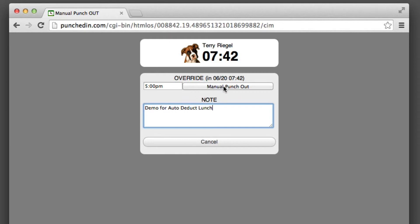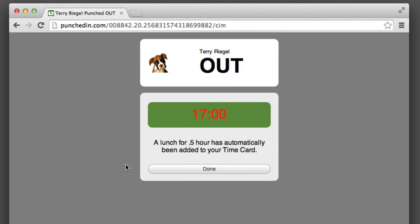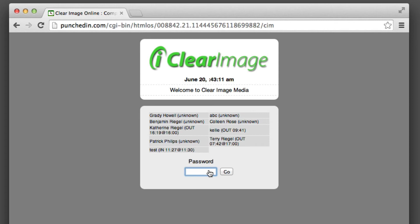Notice that since the time when I punched in until the time I punched out crossed over noon, a lunch for 0.5 hour has automatically been added to your time card. I'll just go ahead and show you what the time card looks like.